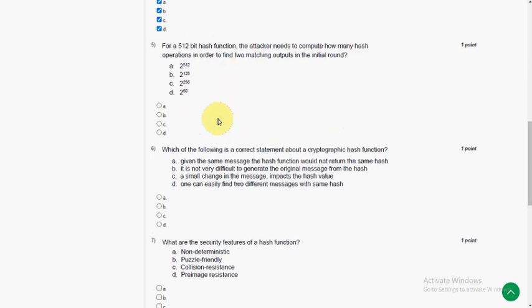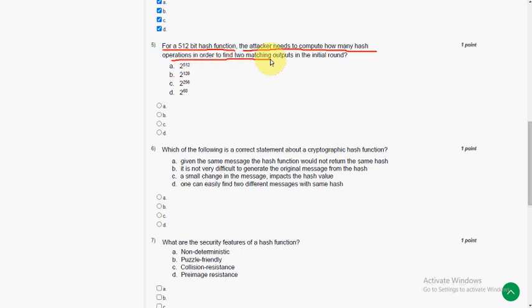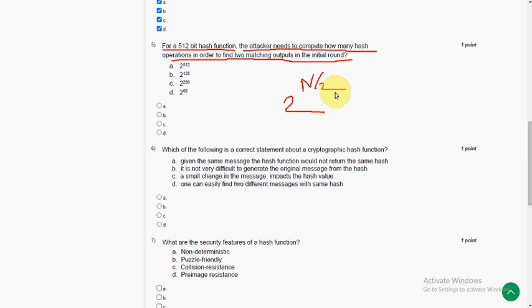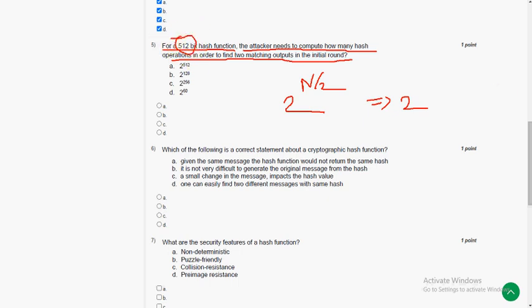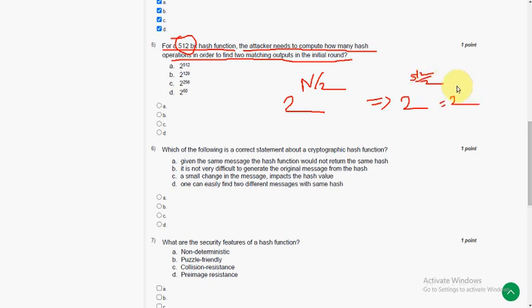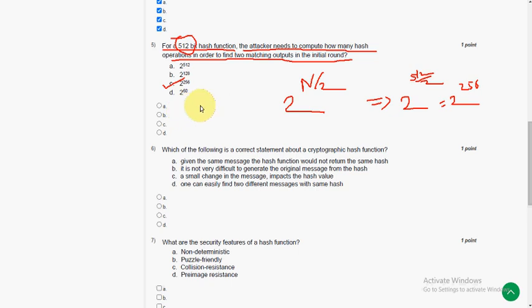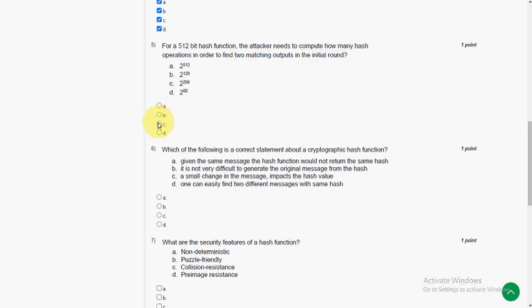And coming to the fifth question. For a 512 bit hash function, the attacker needs to compute how many hash operations in order to find two matching outputs. For this we have a formula, 2 power n by 2. That is 2 power, here they given 512 bit, so 2 power 512 by 2, that is 2 power 256. So mark option C as correct answer for fifth question.